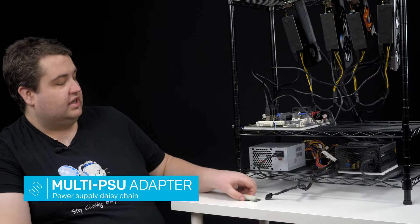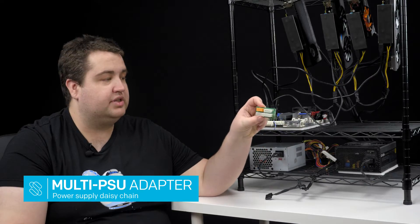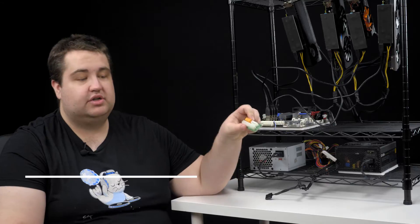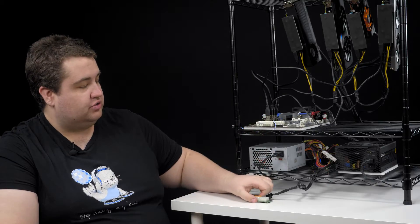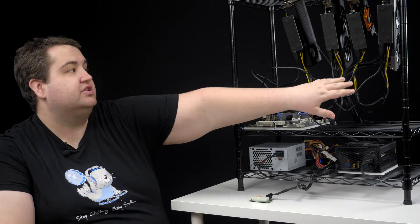Hi, we're here today to talk about our multiple power supply daisy chain adapter. This will allow you to hook up multiple power supplies together so they'll all turn on at the same time, so you can power multiple graphics cards.